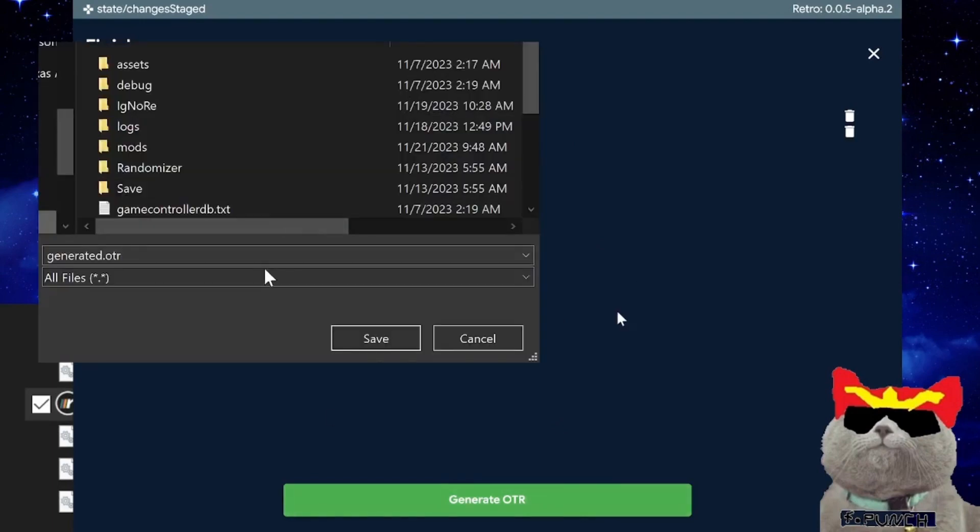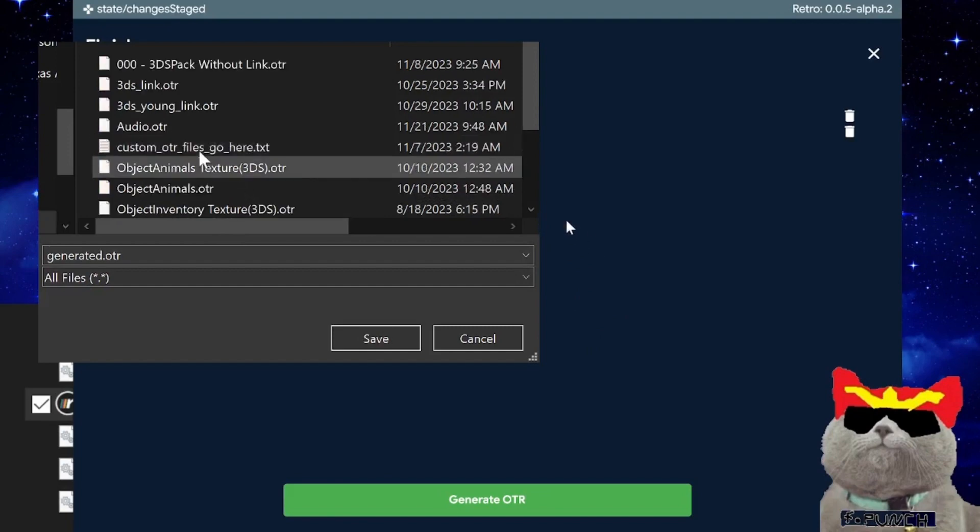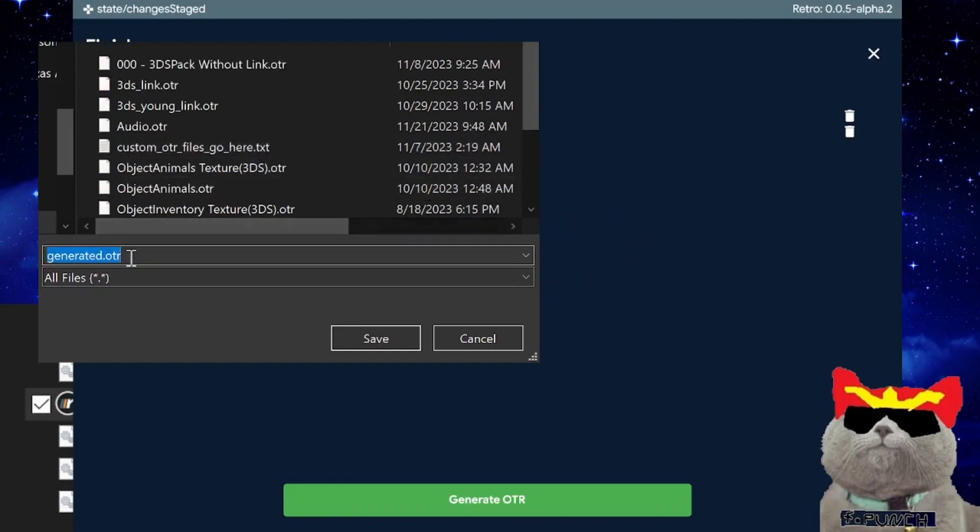When you save the audio samples as an OTR file, make sure to put it in your mods folder in Ship of Harkinian, and then you should be good to go.